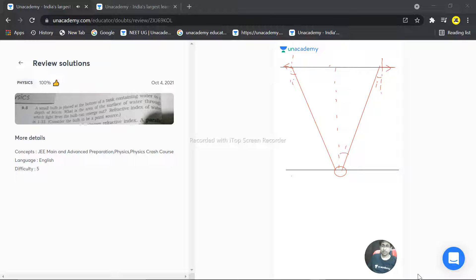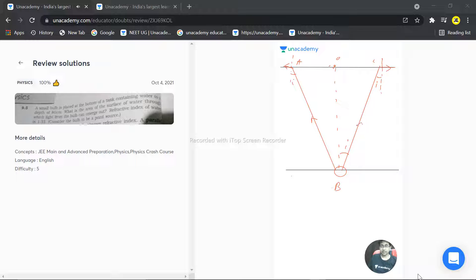And this point... and this depth, how much is this depth? This depth is given in the question.